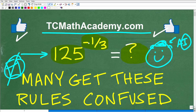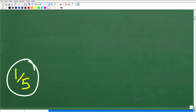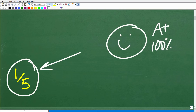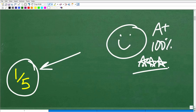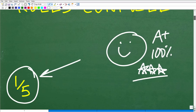So, 125 to the negative one-third power — if you did this correctly, you came up with one-fifth. If you got it right, let's celebrate with a happy face, a 100%, and multiple stars. You can brag to your friends and family that you are a certified professional expert in the area of powers and exponents. They won't really know what that means, but it sounds pretty cool.